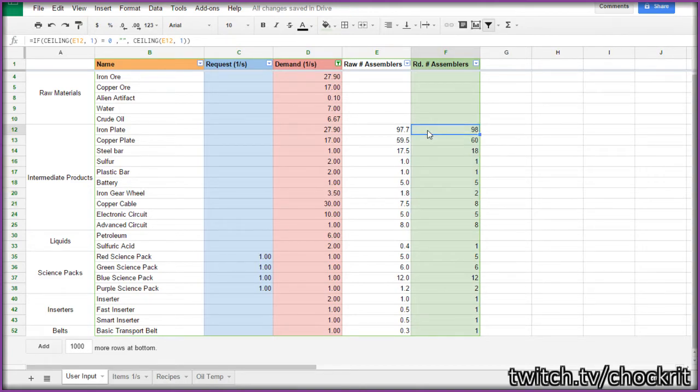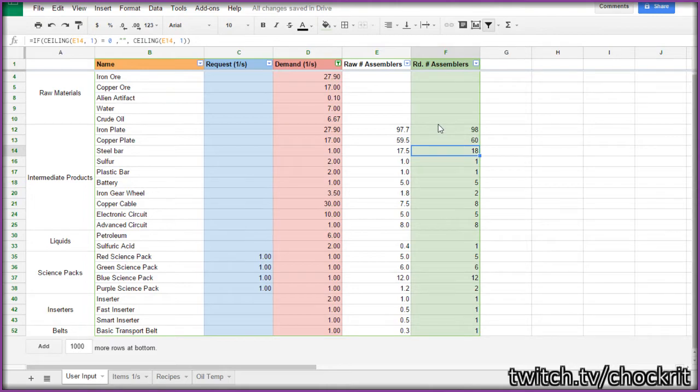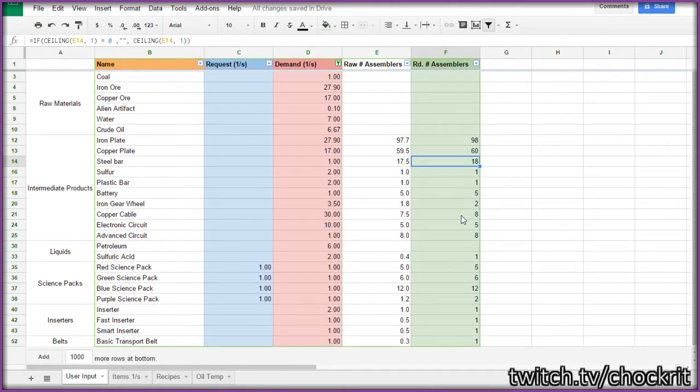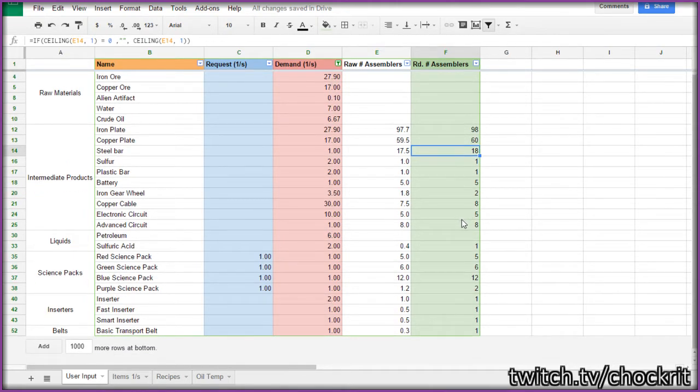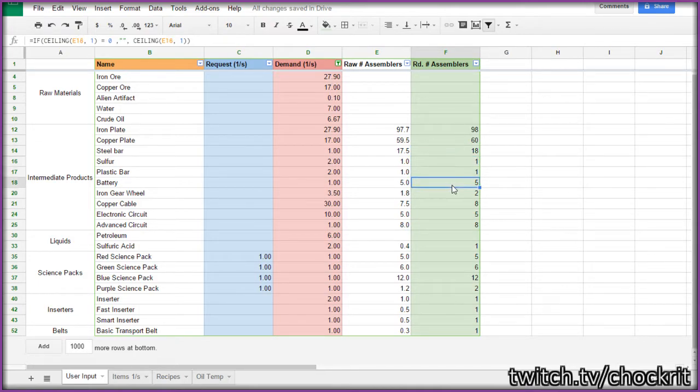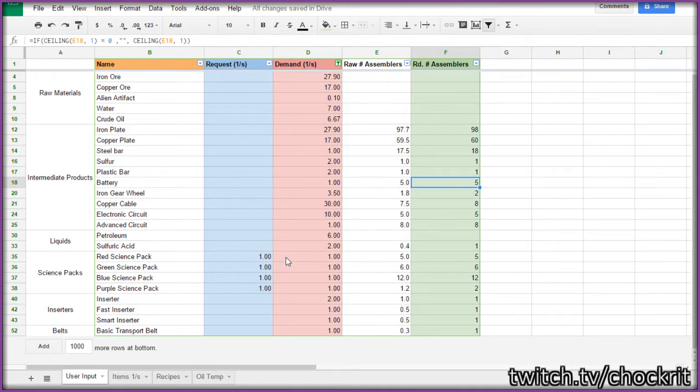When it's iron plates or steel bars or something like that, it is referring to furnaces. And when it's rocket launches, it is referring to silos. And as far as every assembler goes, it's assuming that it's the same kind of assembler. This is one per second in terms of blue assemblers.